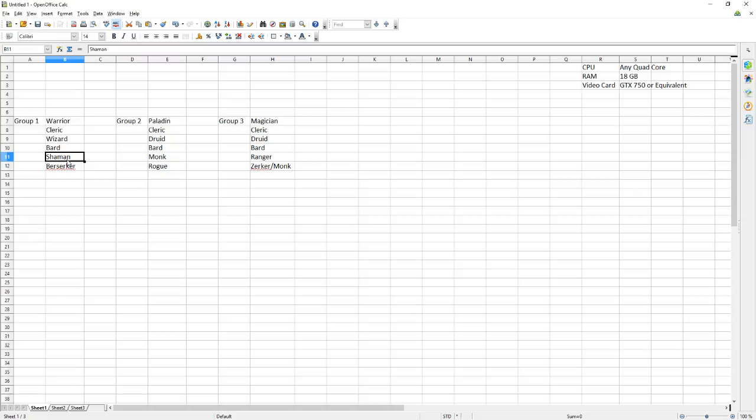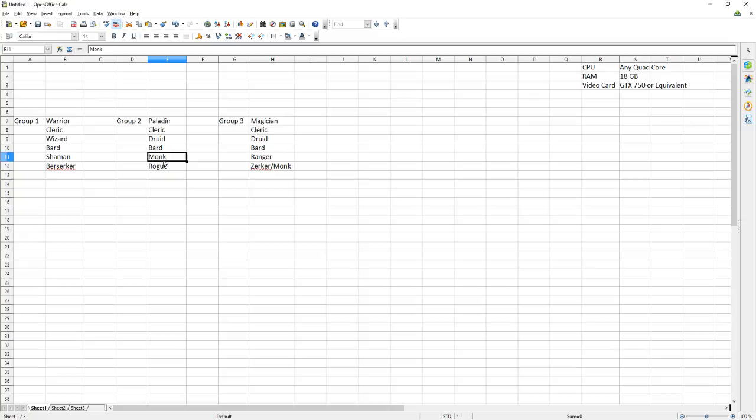For the other classes representative you need at least one Shaman. Shaman buffs especially for the hit points are invaluable at the high end. You'll definitely want a Monk. Monks are insanely good damage. Them and Berserkers are basically toe to toe until the very end, very very end of Gates of Discord. And Feign Death is always handy as well as the Zephyr line.